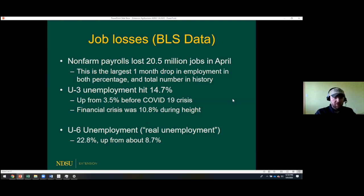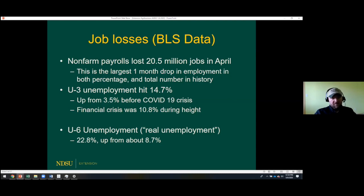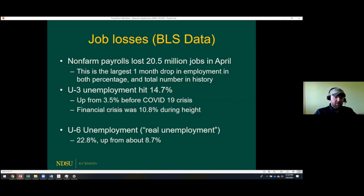The U3 official unemployment rate hit about 14.7 percent at the end of April — almost 15 percent. Before the crisis it was 3.5 percent, and at the height of the financial crisis it was almost 11 percent. We've blown past that by a wide margin. The U6, what some call the real unemployment rate, went from about 8.7 percent before the COVID-19 crisis to almost 23 percent — a big change.